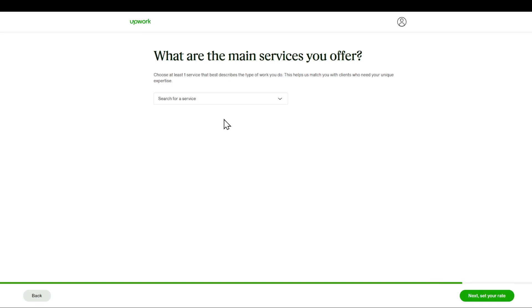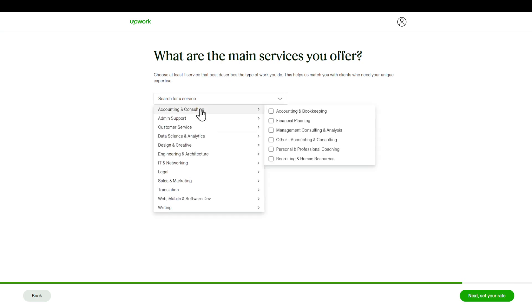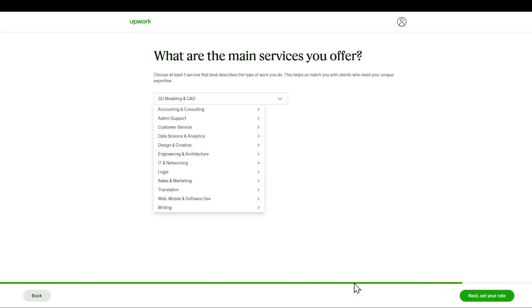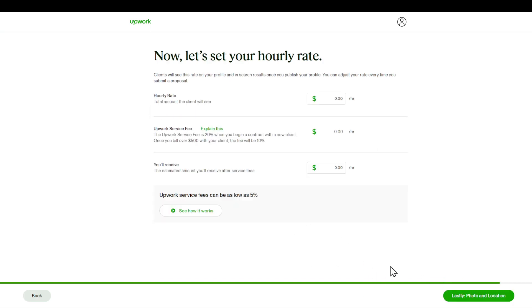And say for example I'm doing engineering, 3D modeling or something like that. And I'm going to set my rate. Basically, please make sure you actually fill in real information as I'm just giving you a simple example.